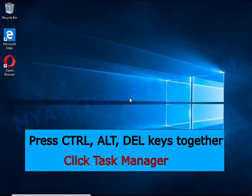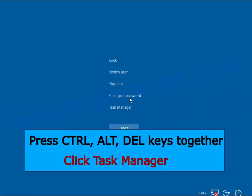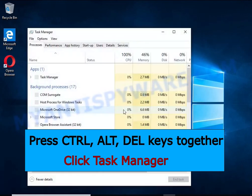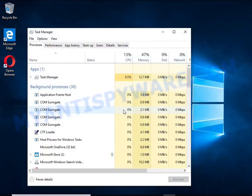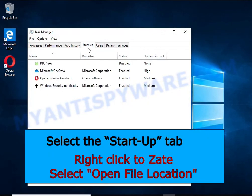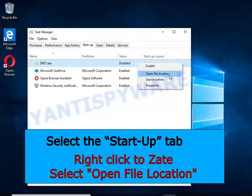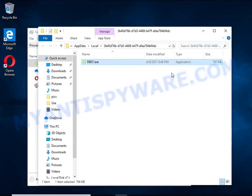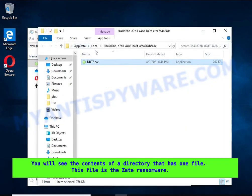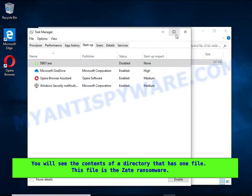Run Task Manager and select the Startup tab. Right-click to the malicious entry and select Open File Location. A directory containing one file will open in front of you. This file is the ransomware executable. It needs to be removed.